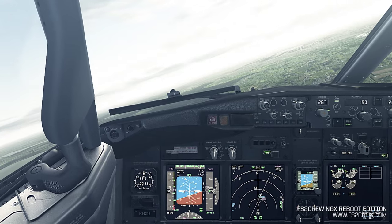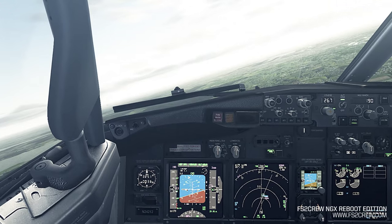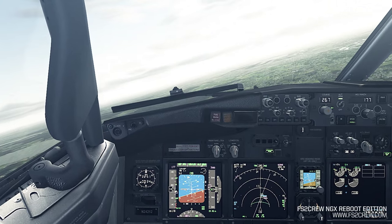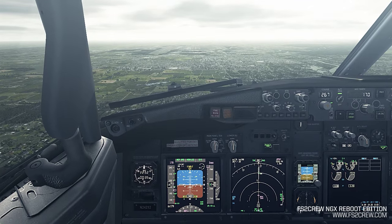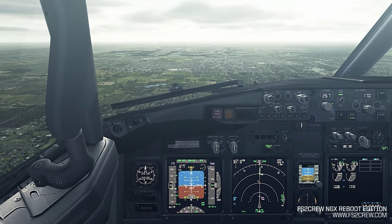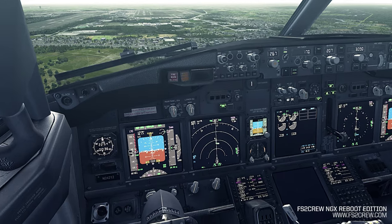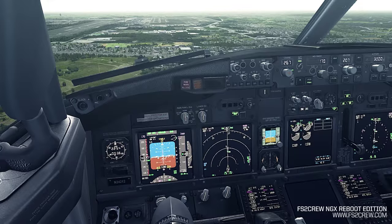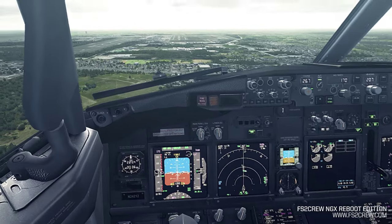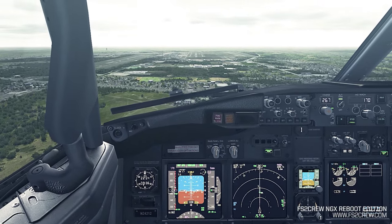Equalizer alive. Check. Final approach fix. Height checked. Missed approach altitude set. Landing gear down. Flaps 30. Green light. Landing checklist complete.